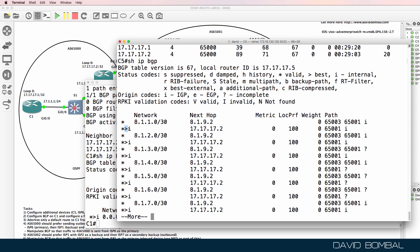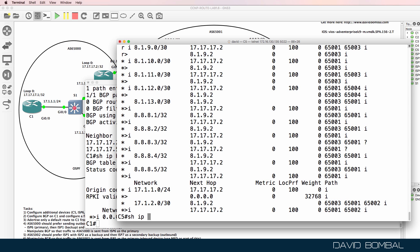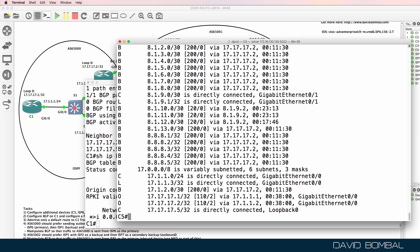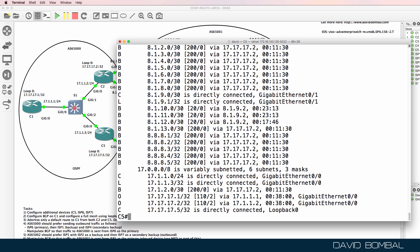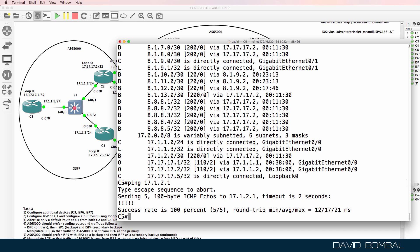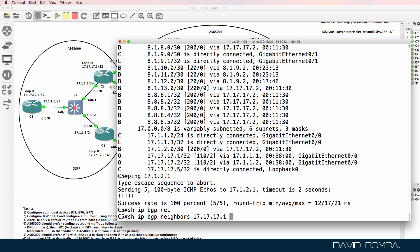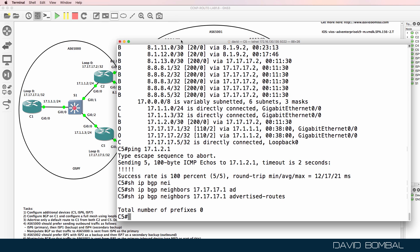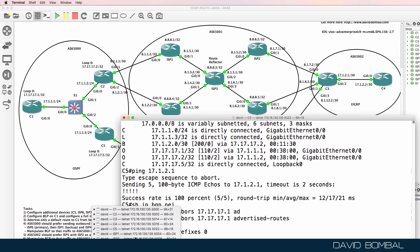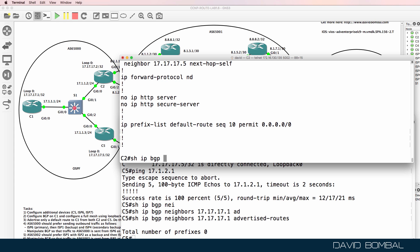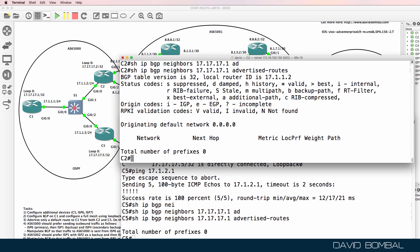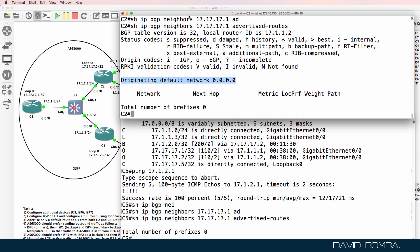Routes are valid and we're selecting best routes on this router. Show IP route — we are learning a lot of BGP routes. Customer router five can ping 17.1.2.1 successfully. Show IP BGP neighbor 17.17.17.1 advertised-routes shows no routes are being advertised to that neighbor. Going back to customer router two and using the same command — show IP BGP neighbors 17.17.17.1 advertised-routes — a default route is being advertised there, but we don't see that on customer router five.